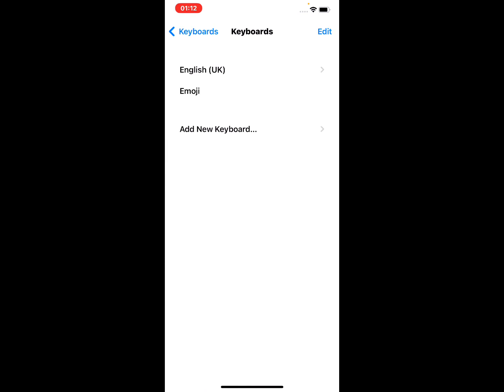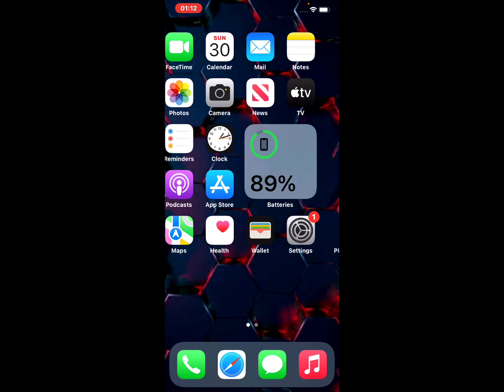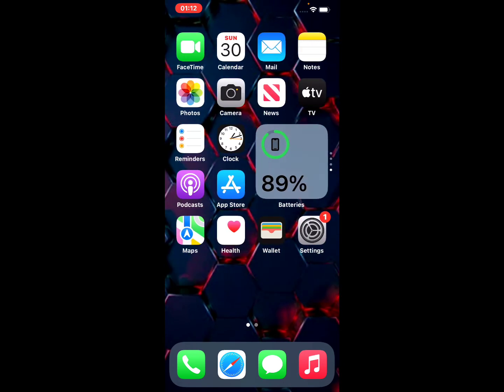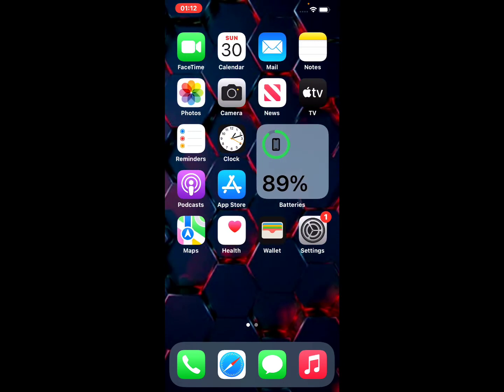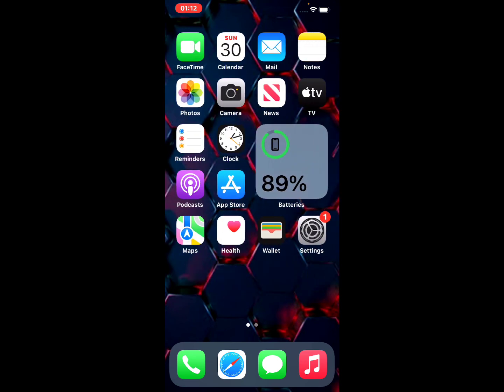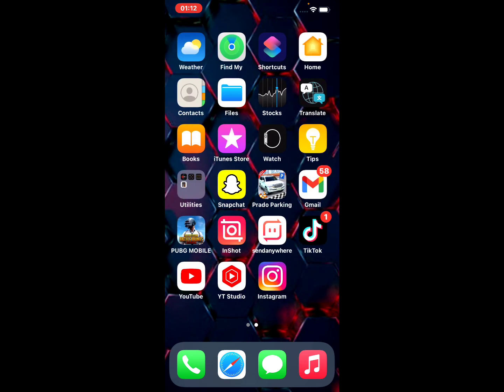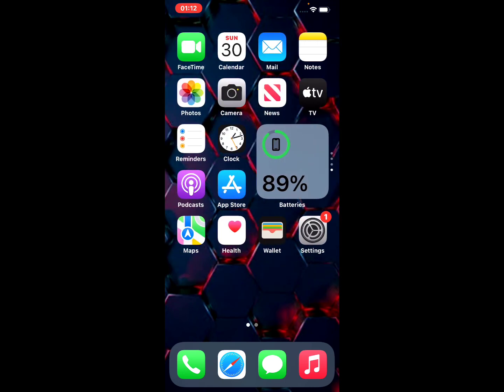After watching this video, I hope you now know how to enable the Emoji keyboard on iPhone, iPad and iPod Touch on iOS 15. If this video is helpful for you, please don't forget to share and subscribe to my YouTube channel. Thanks for watching!